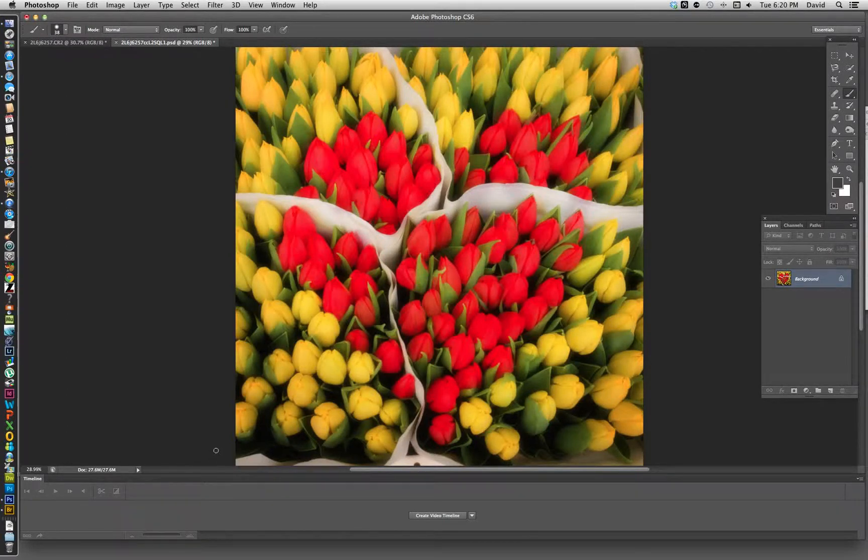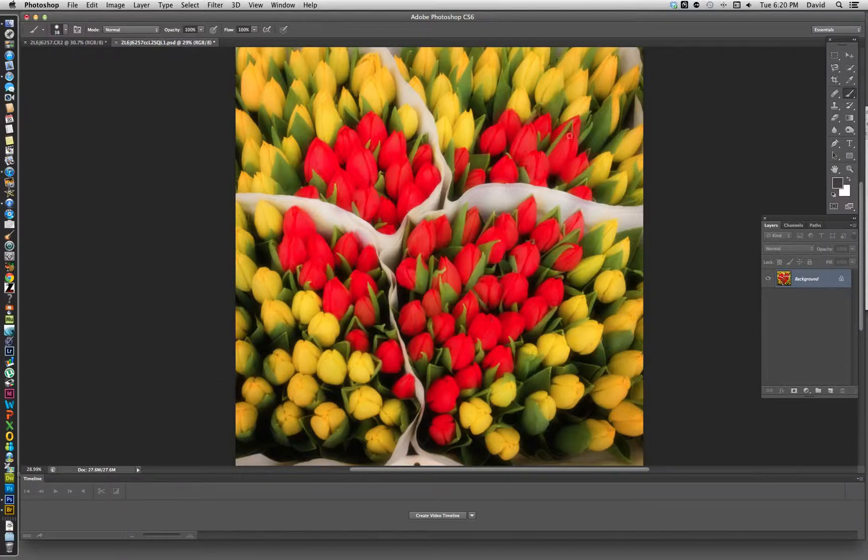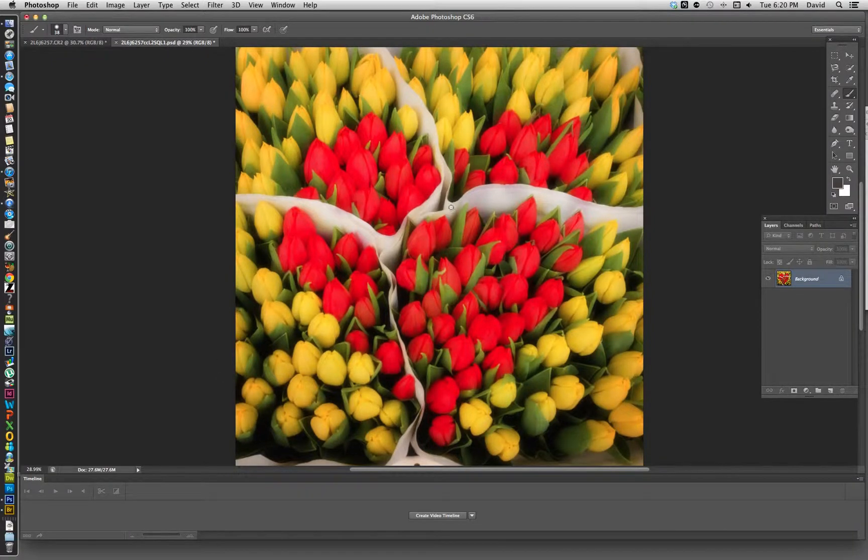Hi, this is David from Dave's Digs. With this video I wanted to show you how to change the color of a subject.